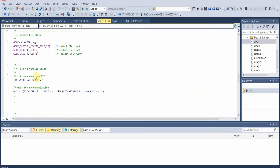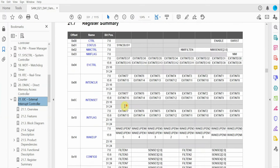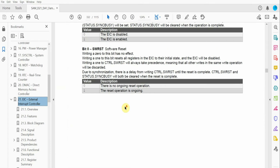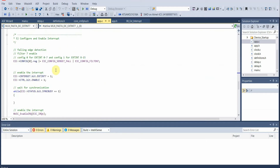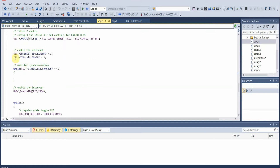So that is what we do here — we wait for the synchronization. Regarding the software reset, if we look at the registers, we see that writing a one to this bit resets all registers in the External Interrupt Controller to their initial state and the EIC will be disabled. What we do effectively here is perform a safe software reset on the External Interrupt Controller. The next step is to configure and enable the interrupt — we use falling edge detection for interrupt detection, and then we enable the interrupt.